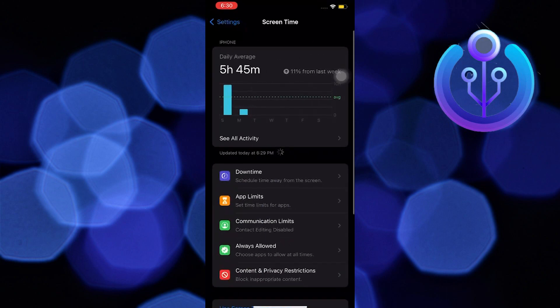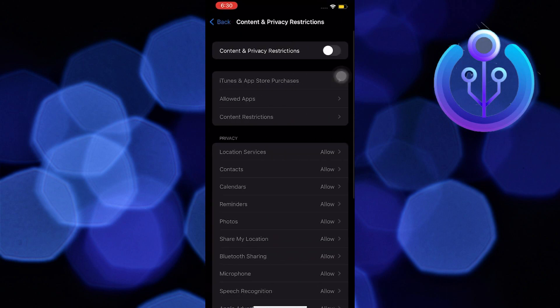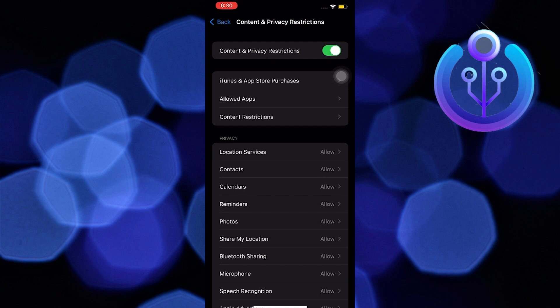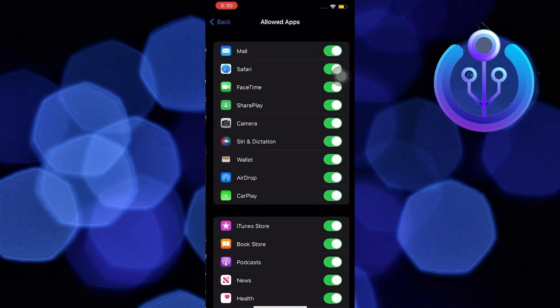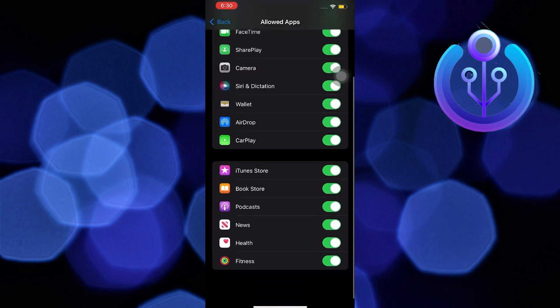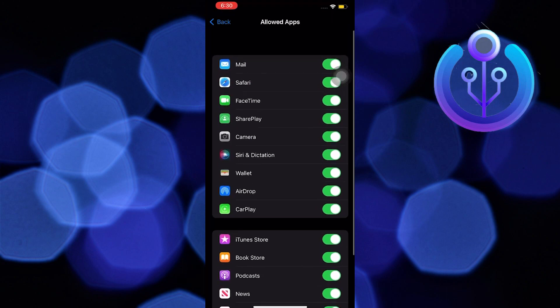From here, select Content and Privacy Restrictions. Enable Content and Privacy Restrictions, then tap on Allowed Apps.